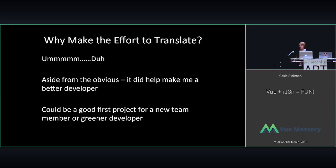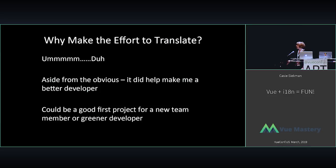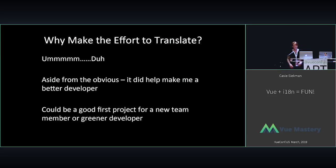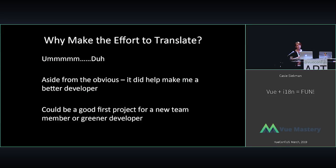So why would you want to make the effort to translate your website? And not to sound rude, but duh. Why wouldn't you want to translate your website? Why wouldn't you want the majority of the world to be able to see what you have created? Along with that, aside from the obvious, it helped make me a better developer.